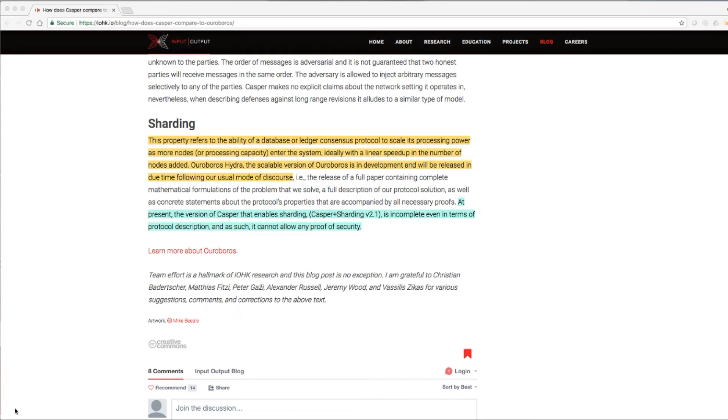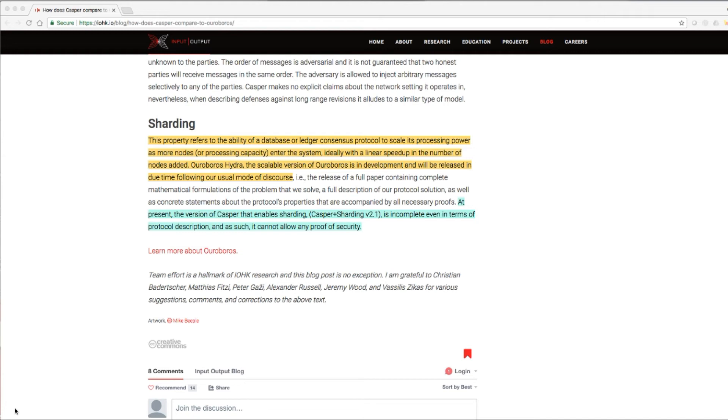That is, the release of a full paper containing complete mathematical formulations of the problem that we solved, a full description of our protocol solution, as well as concrete statements about the protocol's properties that are accompanied by all necessary proofs. At present, the version of Casper that enables sharding is incomplete even in terms of protocol description and, as such, it cannot allow any proof of security.